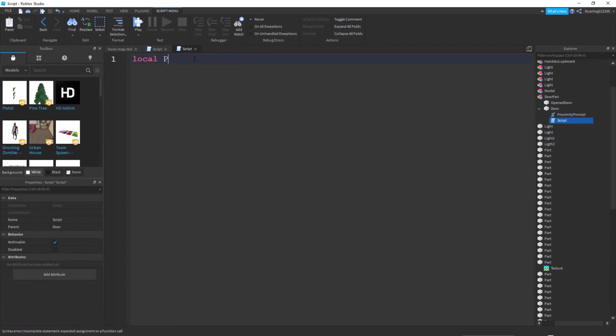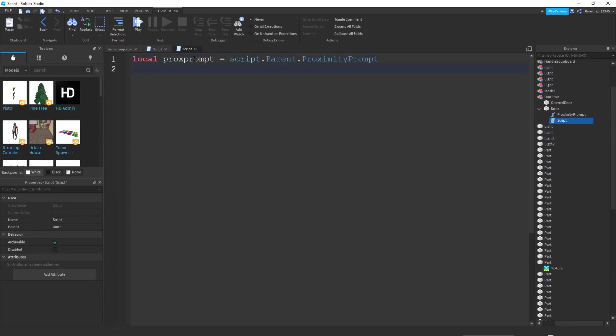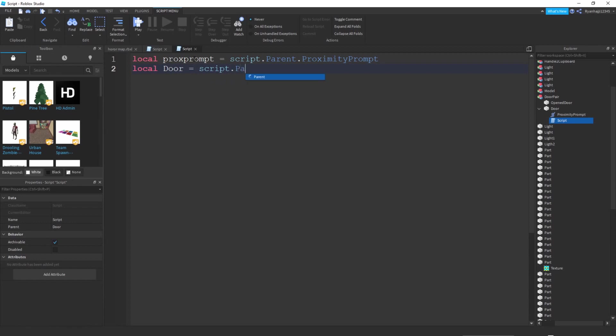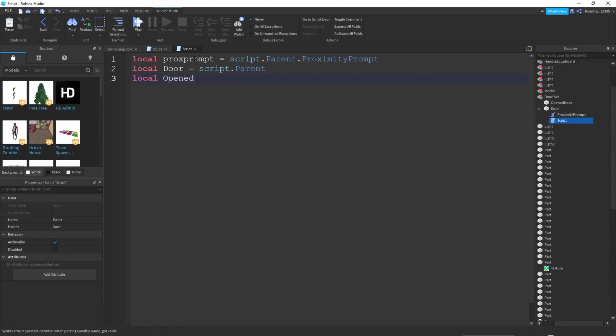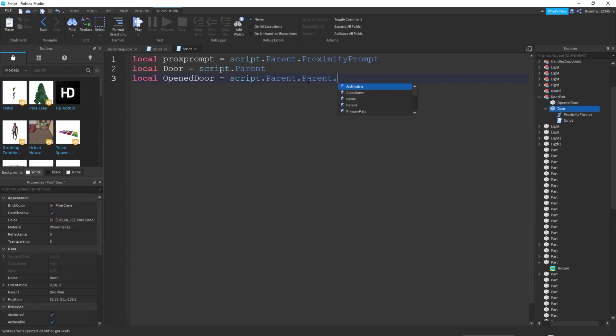In the script you want to write local prox prompt equals script dot parent dot proximity prompt. Go down the line, write local door equals script dot parent. Go down another line, write local opened door equals script dot parent dot parent dot open door.